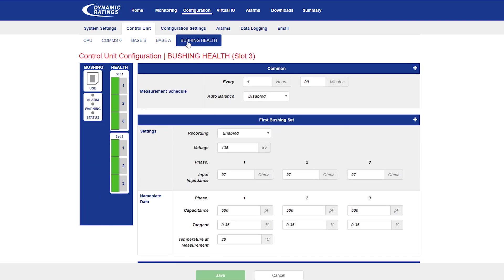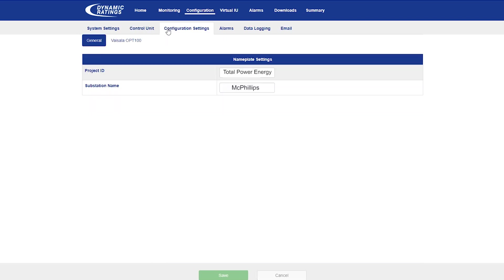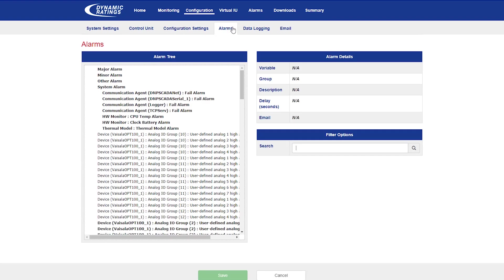In the bushing health web page, you can configure all the different settings for bushing monitoring as well as out of balance. In the configuration settings web page, you can change some of the specifics in your project, such as project ID and substation name.